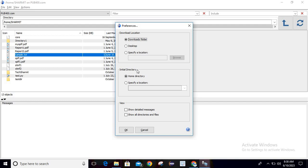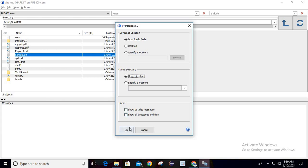Another setting is the initial directory — whenever you click this option it will go to the initial directory, which by default is /home/sharmit (your username will appear there). If you want to access a specific folder every time, such as /home/sharmit/taksharmit, go to 'Specify location' and enter that path. The 'Show detail message' and 'Show all directories' options are for view purposes and can be selected as per your requirement.